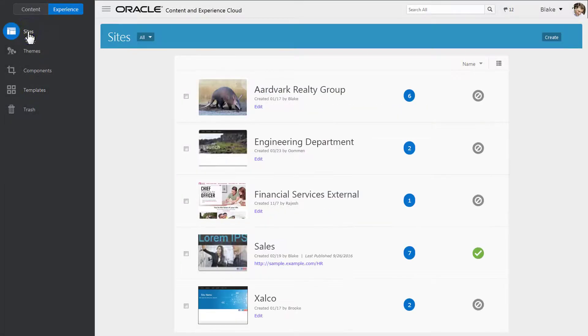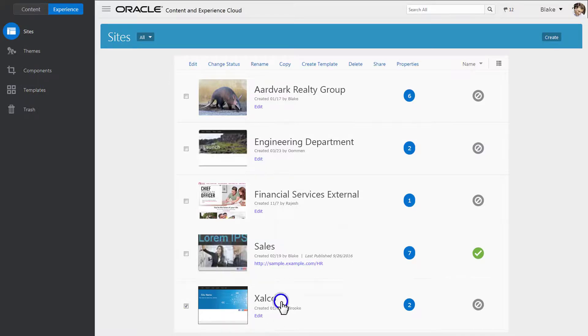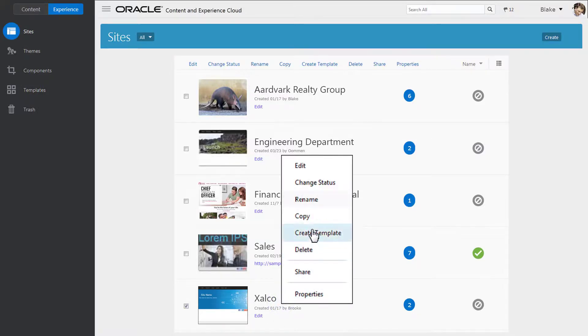If you want to edit the newly created site to add content and structure or make other changes, right-click the site and select your option from the menu.